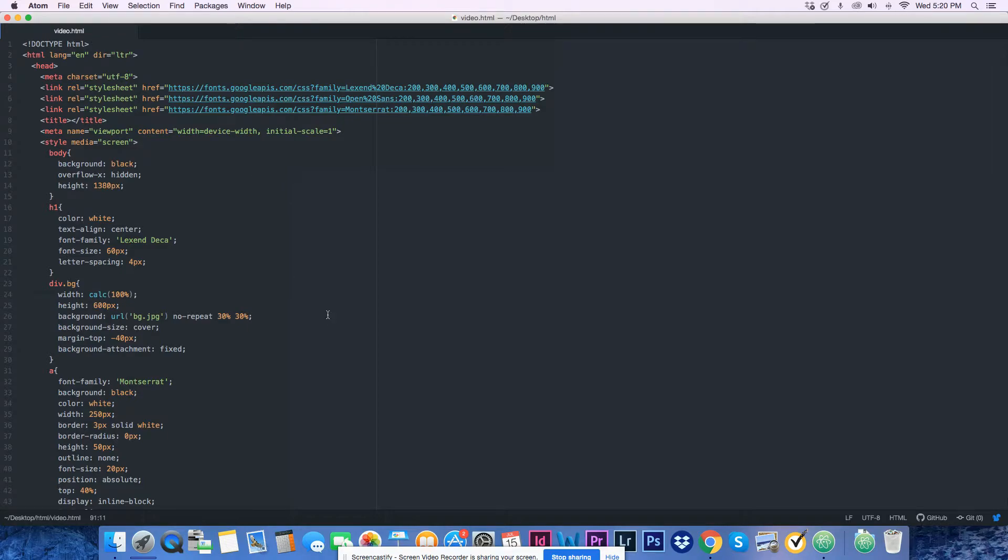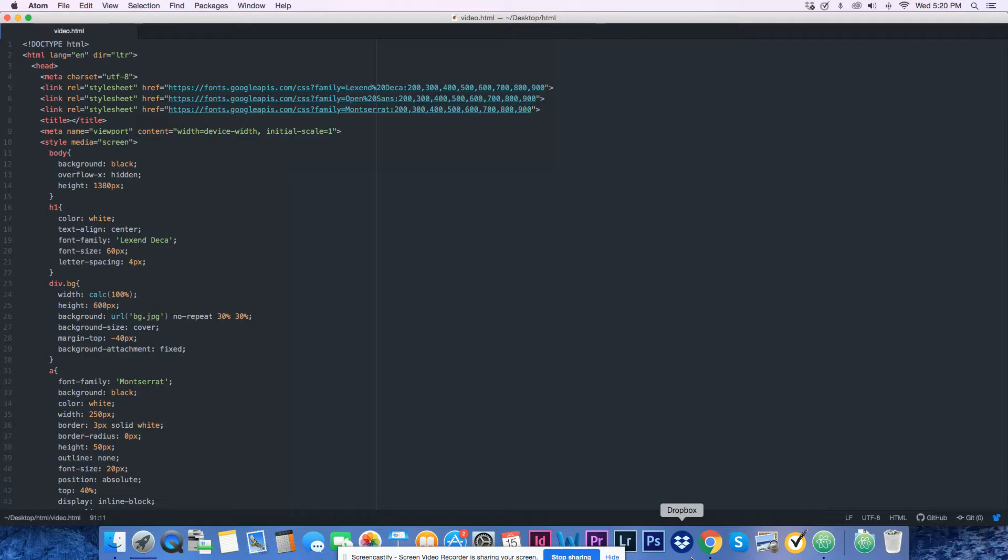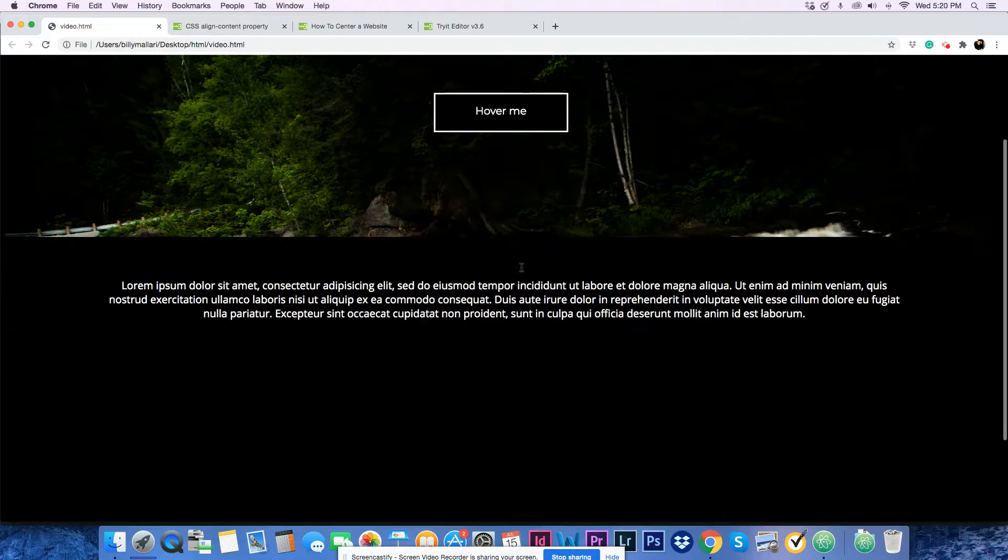And it's no-repeat 30% 30%, background-size is cover so you can see the whole thing. Margin-top is negative 40 pixels so it actually gets to the top, and background-attachment is fixed so you get this cool parallax effect.